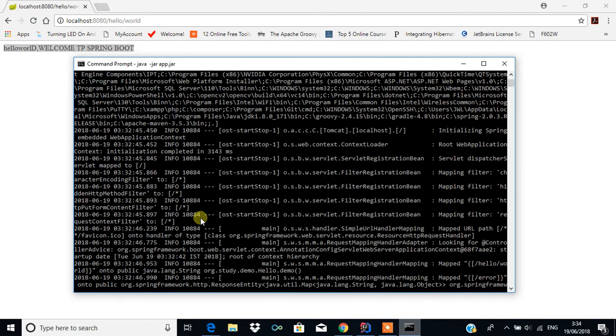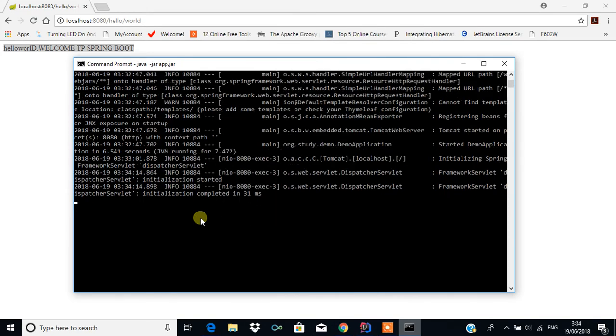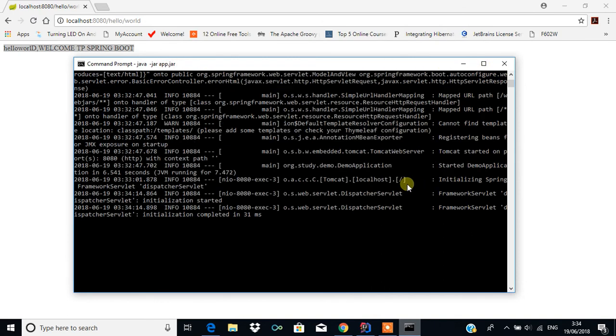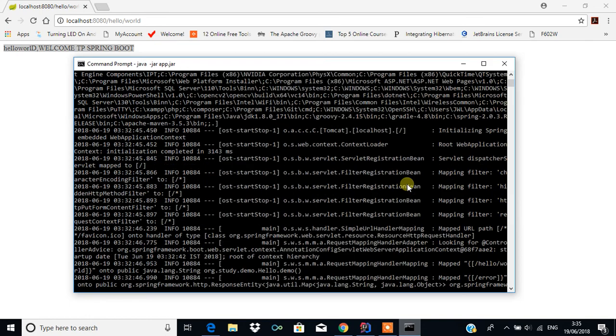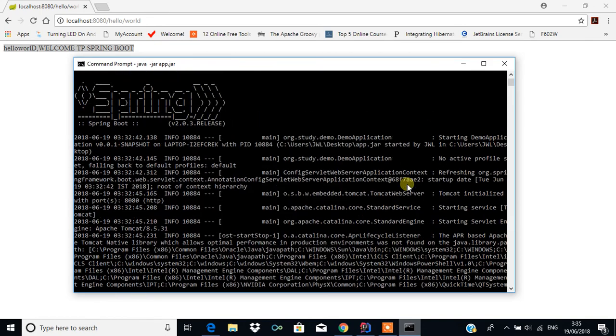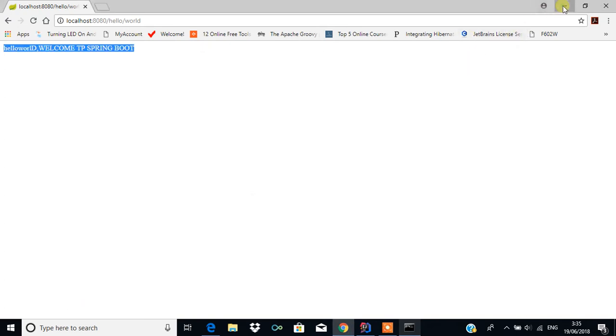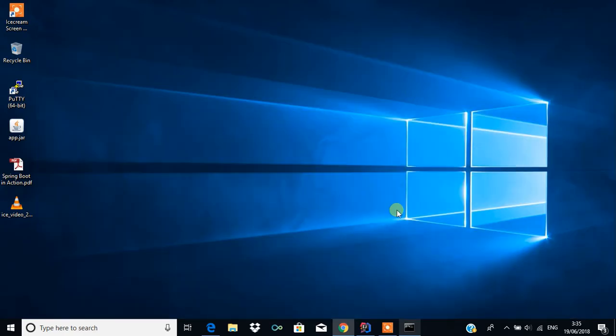With the help of a single JAR file, we can create a web application like this. Normally programmers prefer the WAR file because they will have an application server and deploy everything into it.